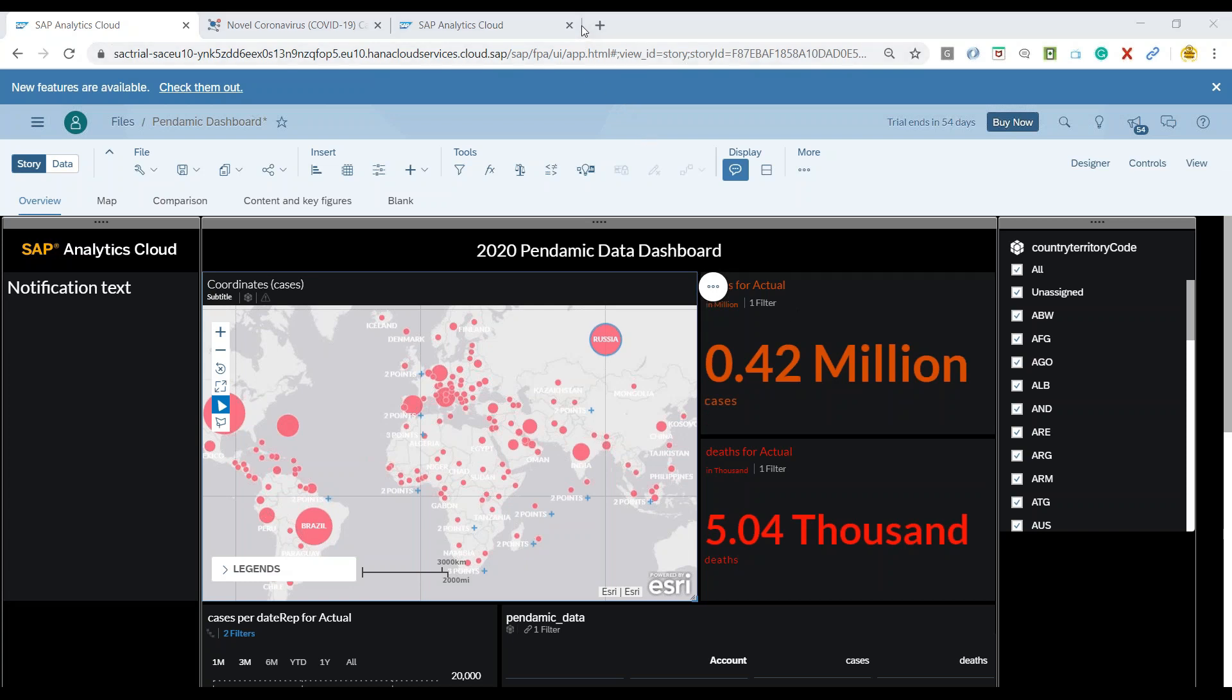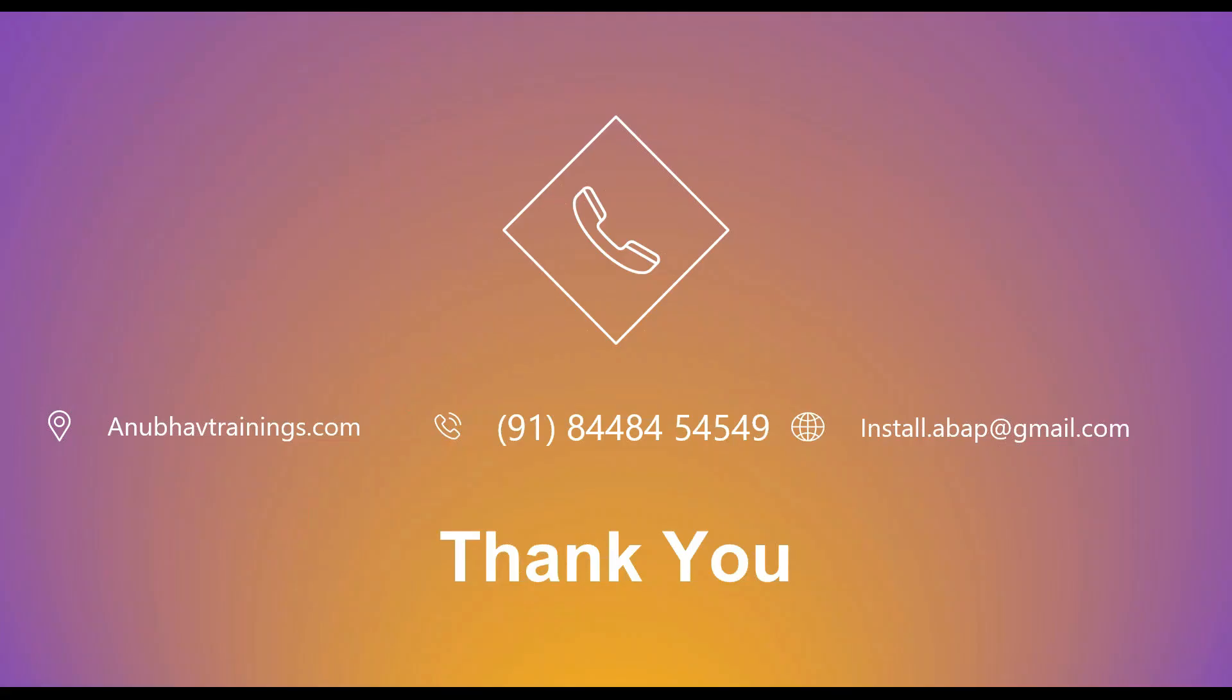There are lots of different use cases you can use when it comes to SAP analytics cloud story and all of these different use cases are covered as part of our training on unworldtrainings.com so with that thank you so much for watching this video and I'll see you in the next session.